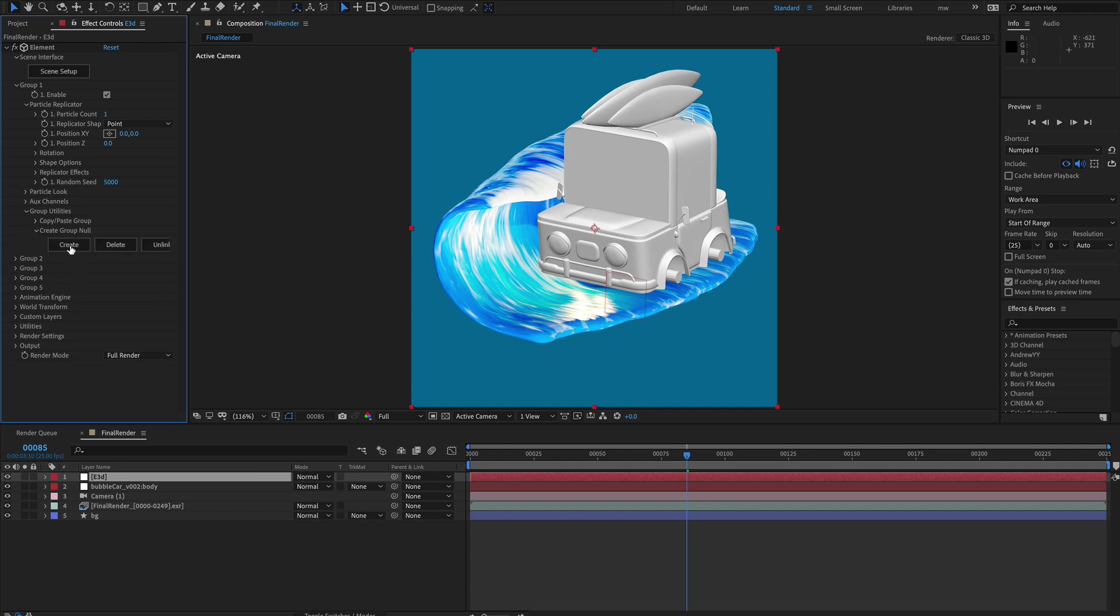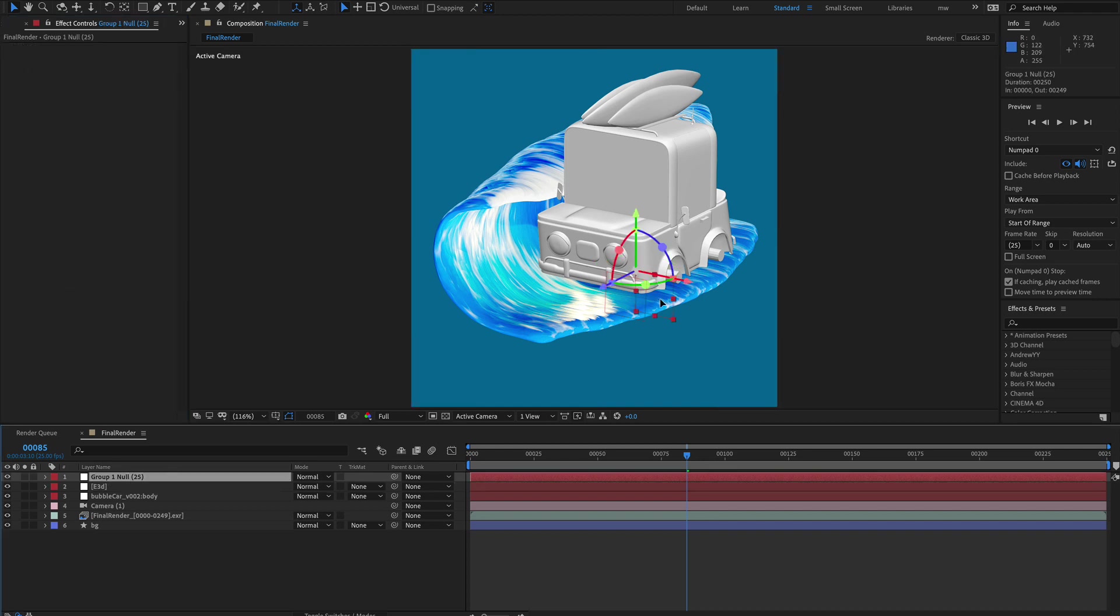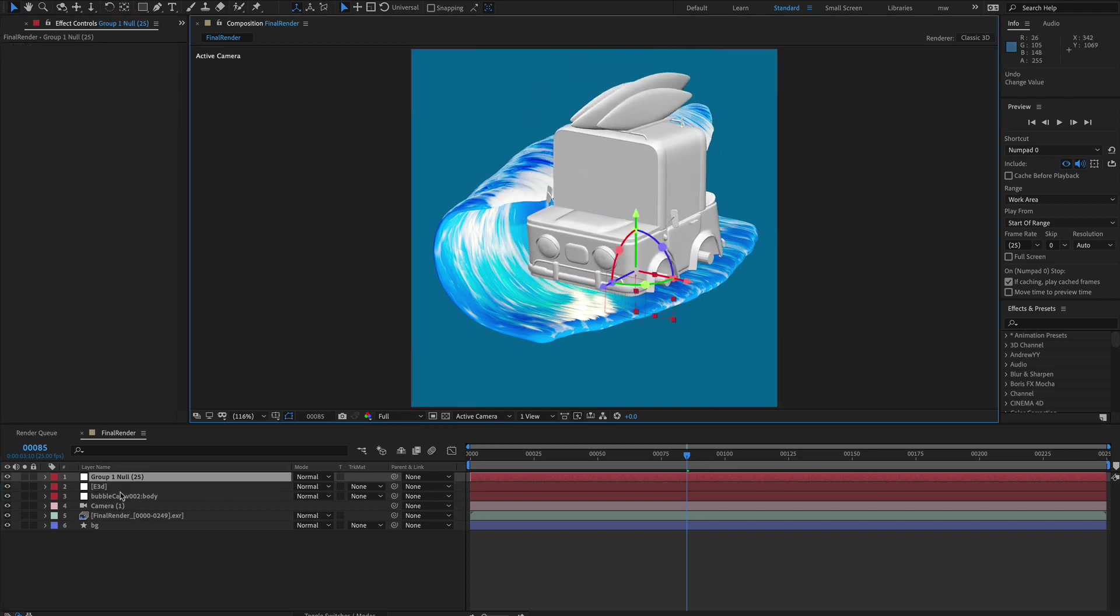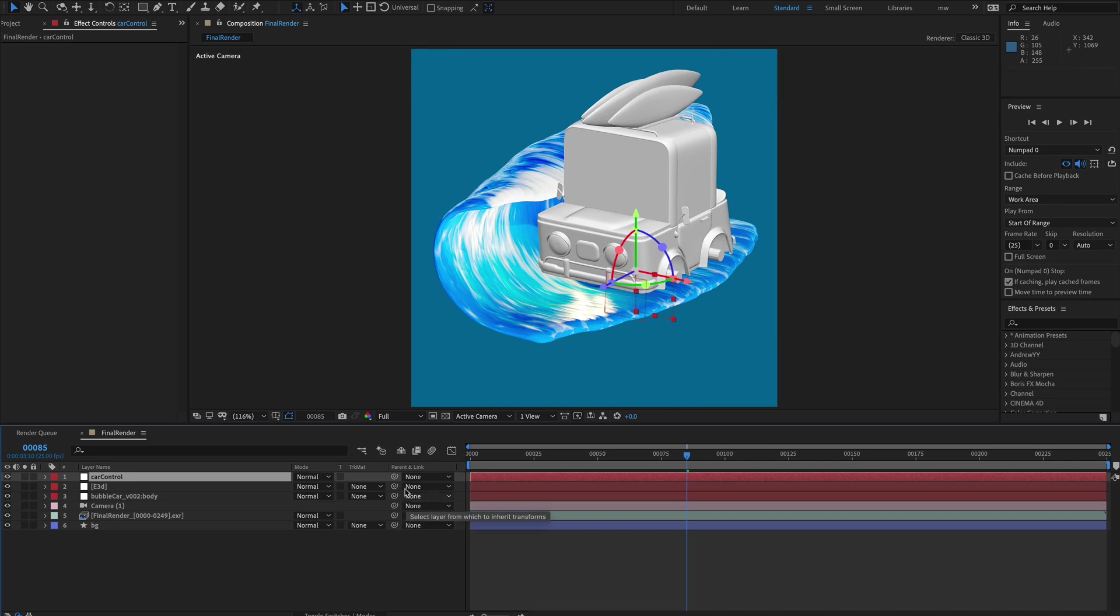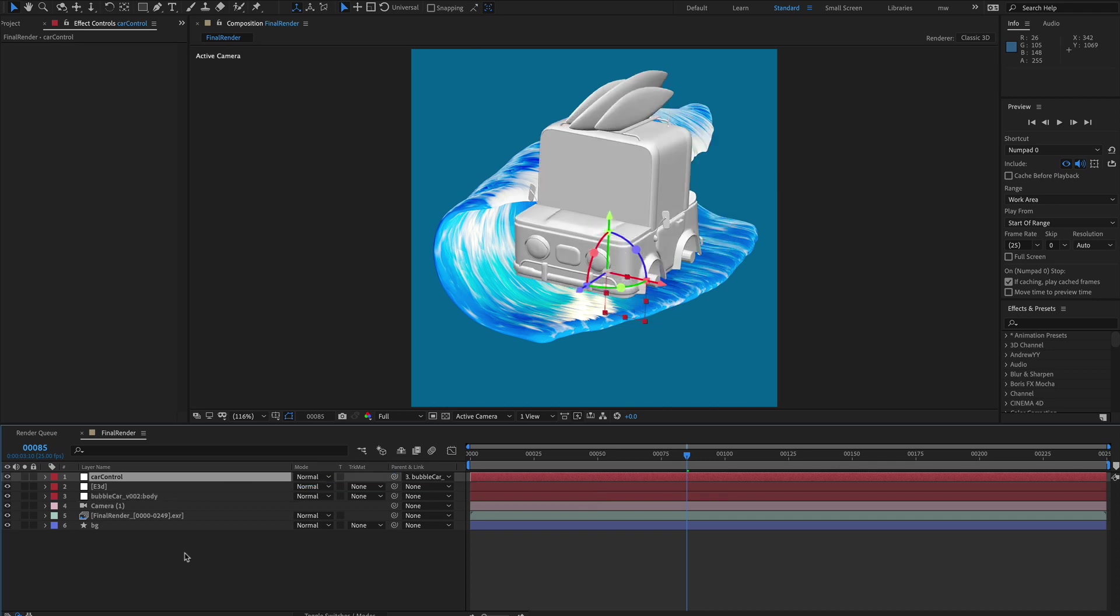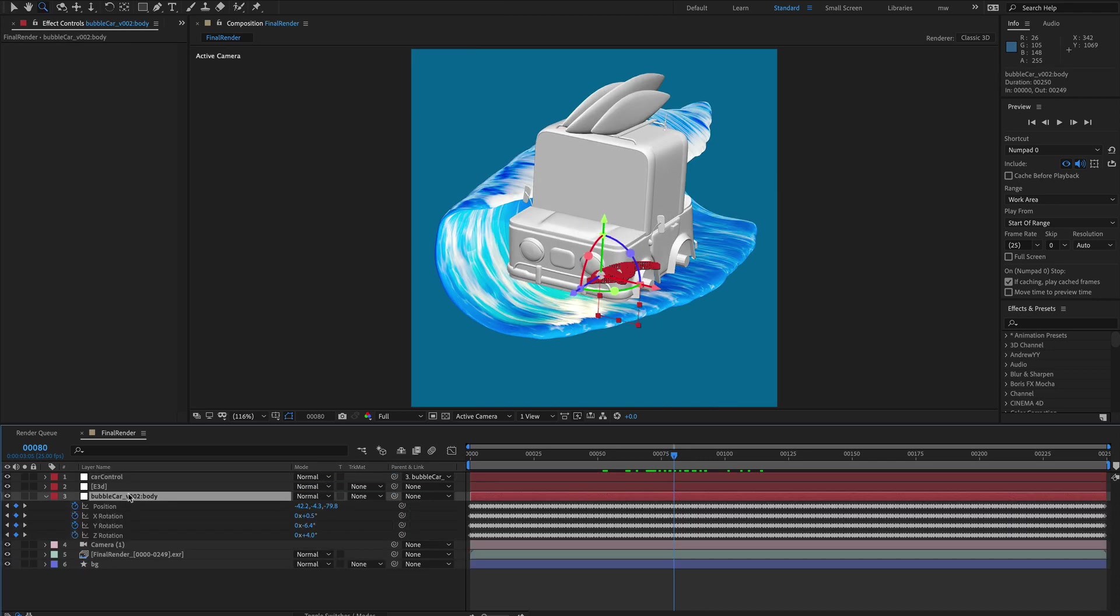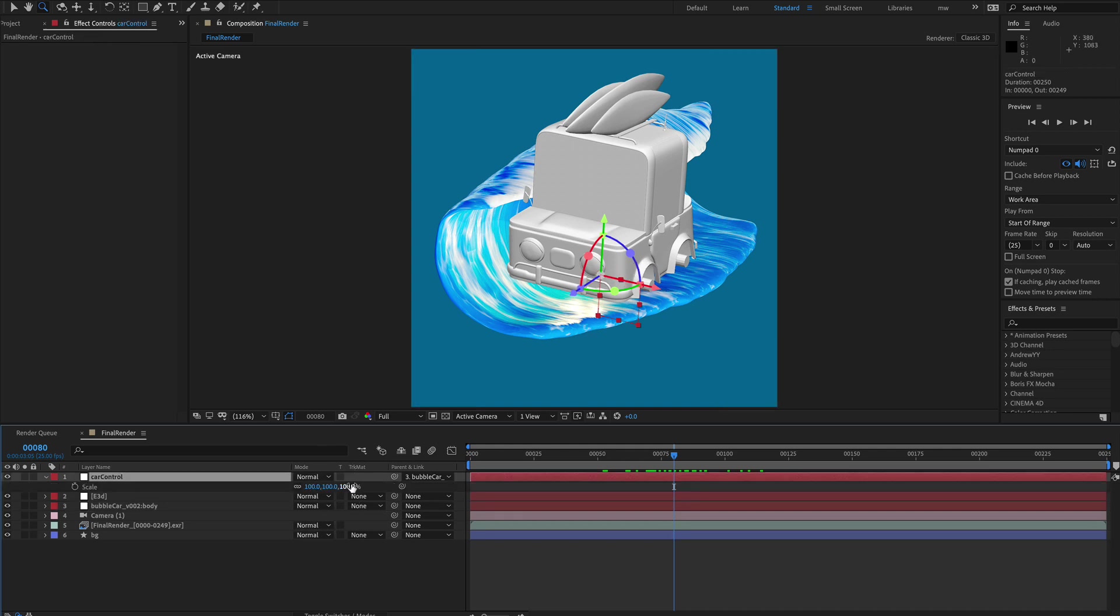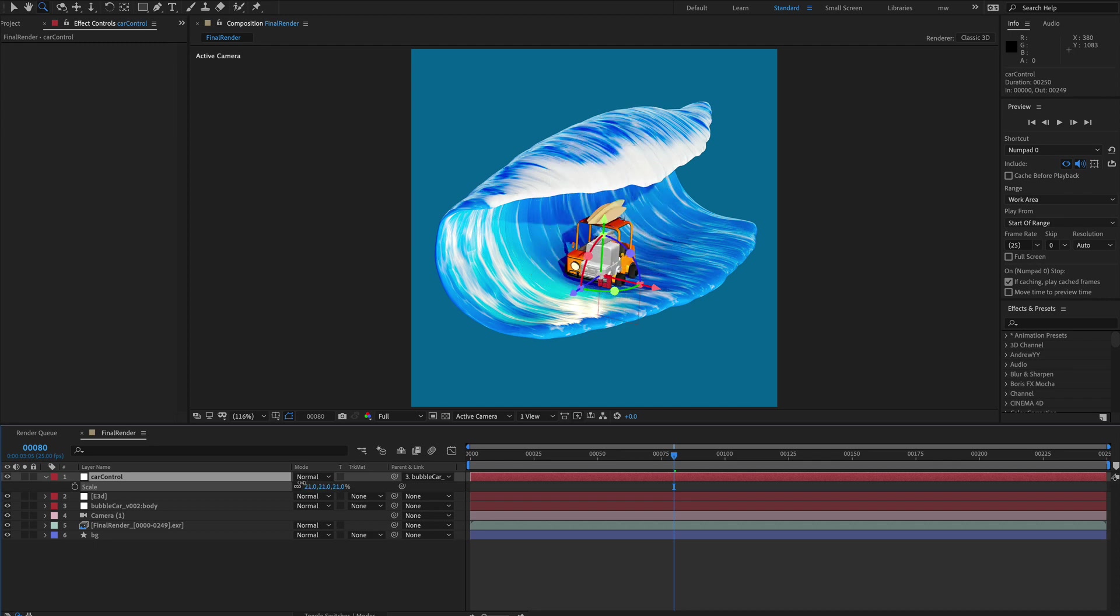I'm going to create a null control null which is basically this here. Let's call it car control. Now with my finger on the shift key I'm going to take the pick whip and I'm going to parent it to the body. So it's now being animated by this null here basically. So now what we've got to do which is the bit of annoying bit is to scale it into position. And we can only do this by eyeballing it really. We'll zoom in a bit.